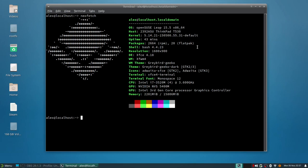I have 2,664 RPM packages and 20 Flatpaks installed. It uses Bash 4.4, we're using XFCE 4.18 and XFCE window manager. It uses a Greybird Geeko window manager theme and the theme is Greybird Geeko Dark, which is a GTK 2 and 3 theme.